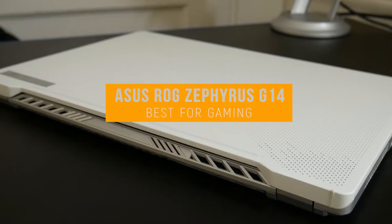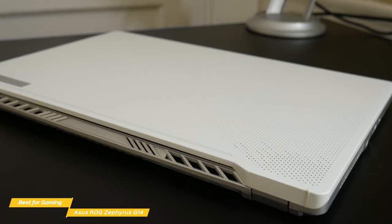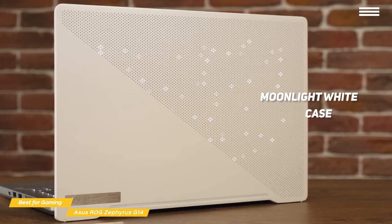This brings us to the ASUS ROG Zephyrus G14, our choice for best gaming laptop. The ASUS ROG Zephyrus G14 with its AMD Ryzen 4900HS CPU gives you strong performance in a light and attractive package, making it one of the best gaming laptops out there.